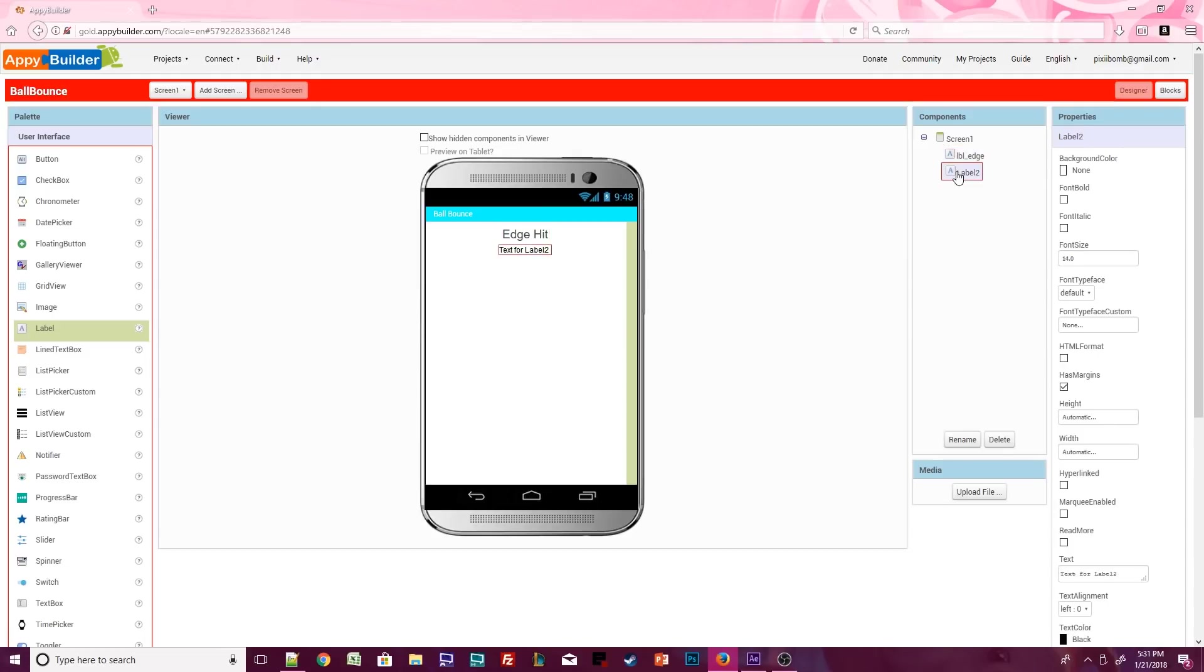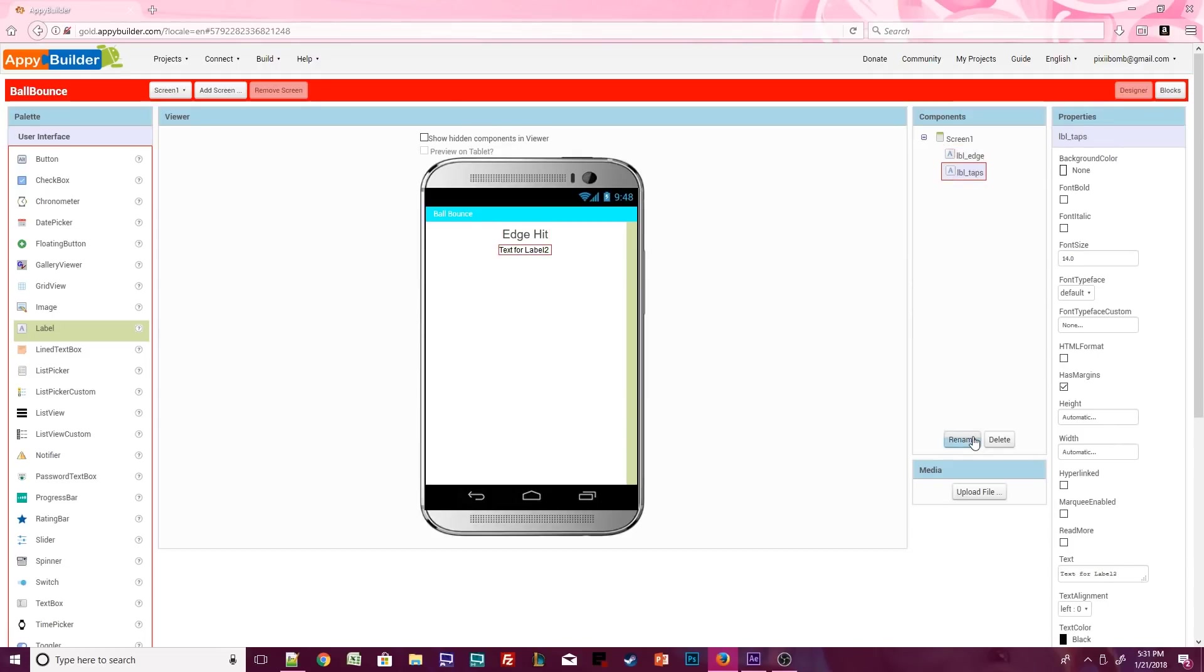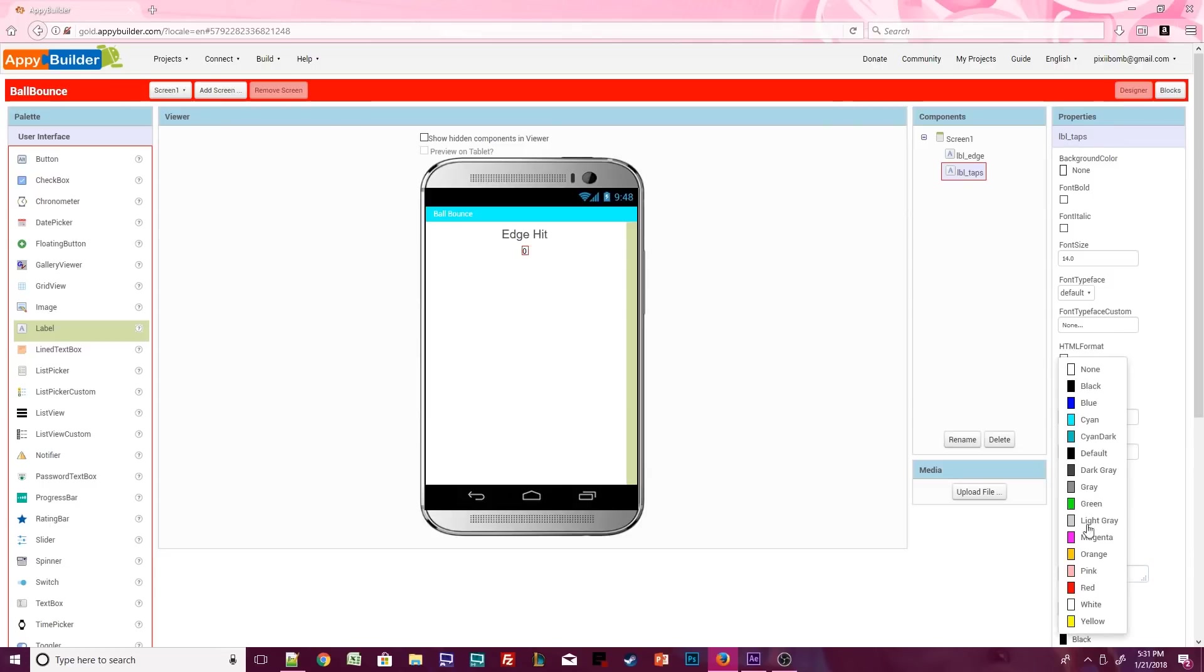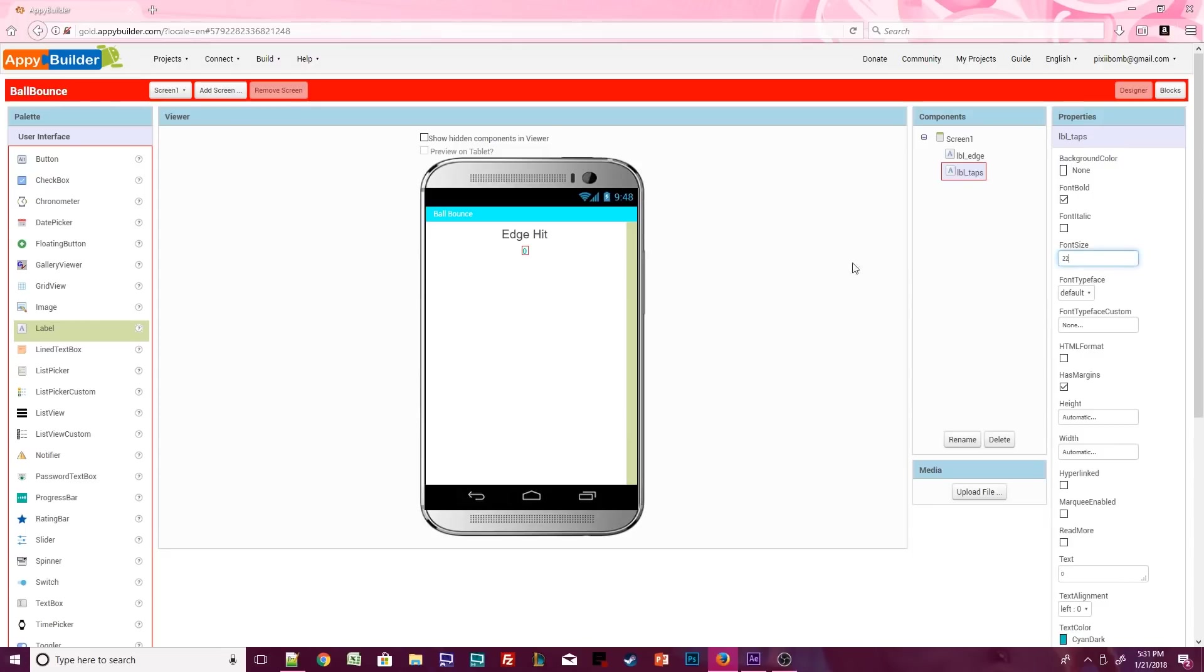When you're finished, click on label 2 and rename it to label taps. The text for this label should be set to the number 0. I'm going to change the color of this label, change the font size, and make it bold.